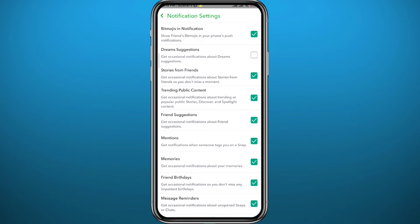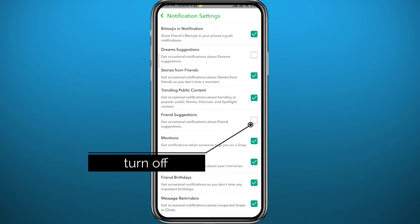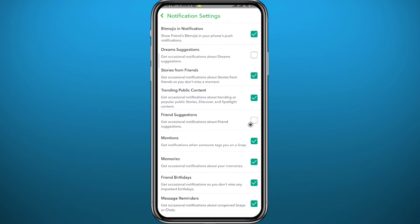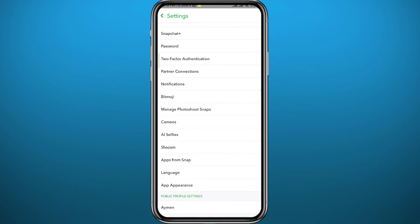If you want to turn off Friend Suggestions, simply tap on the checkbox next to it to uncheck it. And that's basically how you do it.